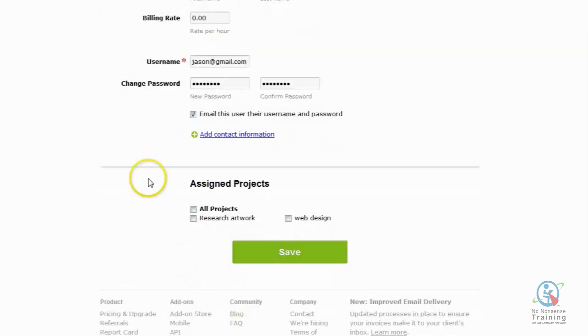However, before we click on Save, you'll notice that I have an area that says Assign Projects. This is an area where you can actually select which of your existing projects,